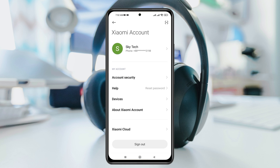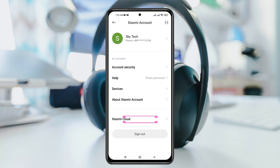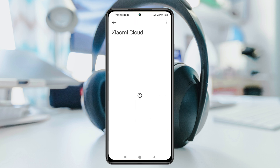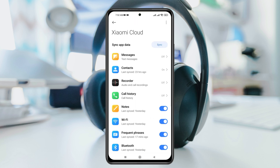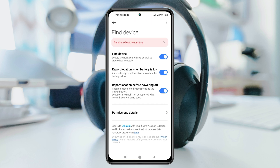After that, scroll down and tap on Xiaomi Cloud. Once you tap on that, scroll down and you'll get to see Find Devices. Go ahead and tap on it, and make sure you have enabled Find Devices and the other options from here.